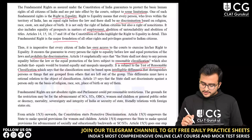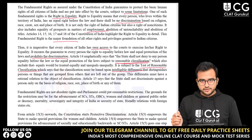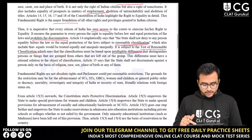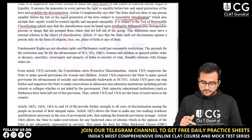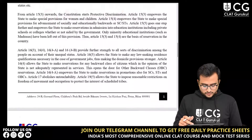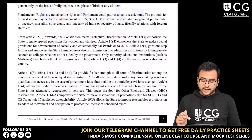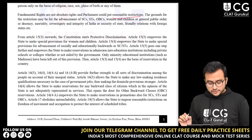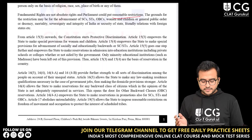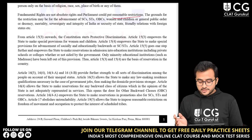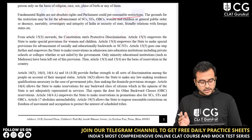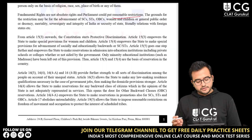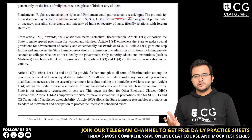This differentia must have a rational relation to the object of the classification. Article 15 says that the state shall not discriminate against a person only on the basis of religion, race, sex, place of birth or any of them. Article 15 also says that fundamental rights are not absolute rights and parliament could put reasonable restrictions. The grounds for restriction may be for the advancement of SCs, STs, OBCs, women and children, or general public order, decency, morality, sovereignty and integrity of India, security of state, or friendly relations with foreign states.